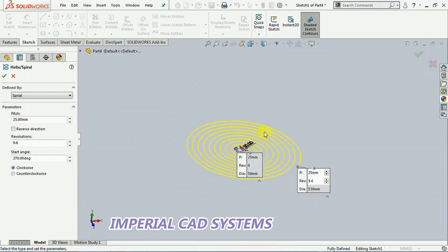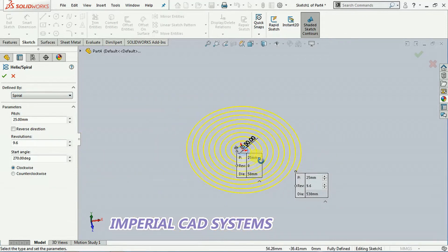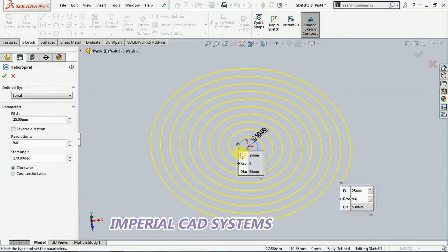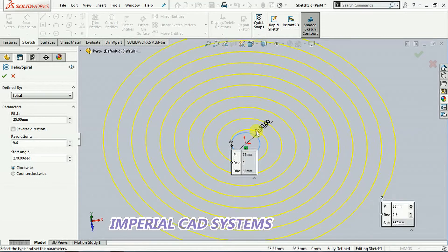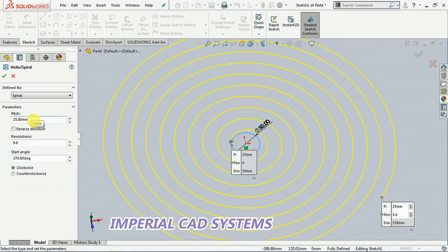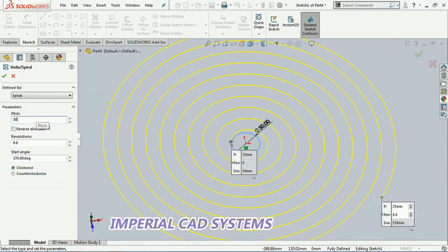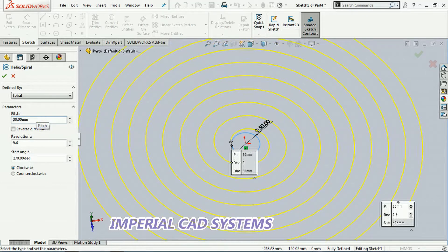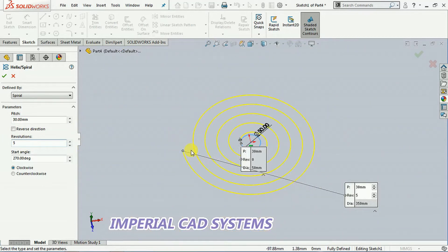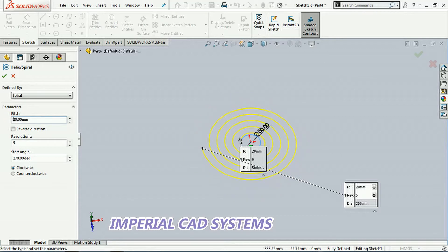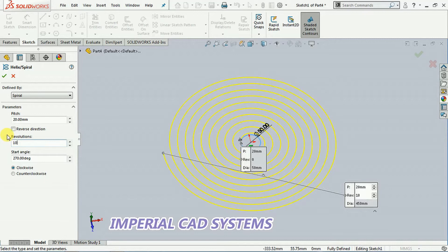Then see here, this is inside diameter. Whatever we gave, 50 diameter, it will be inside. Now here is pitch. Pitch is 25. I increase pitch size, I enter 30. Then number of revolutions, I want 5 revolutions. I reduce pitch to 20, then see. I increase number of revolutions to 10, like this.